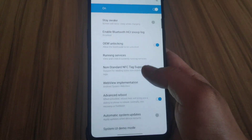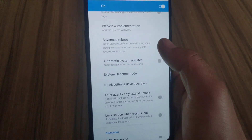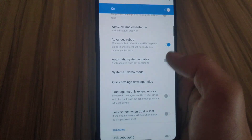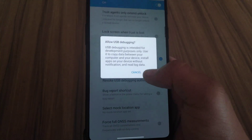Enable Developer Options, and also enable Advanced Reboot inside Developer Options.